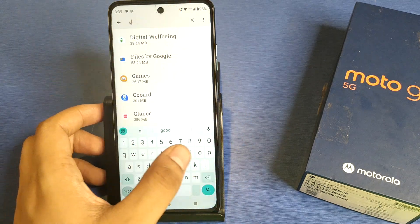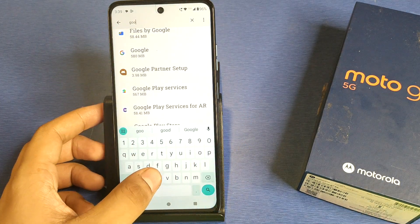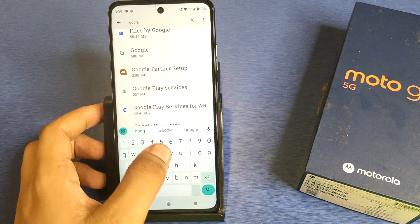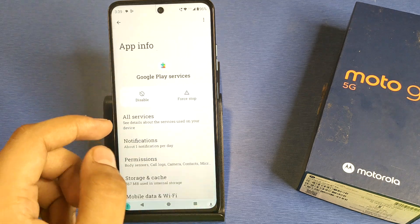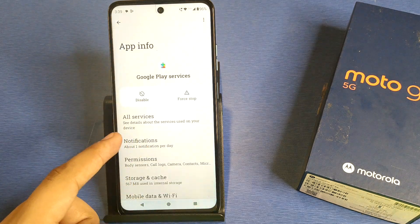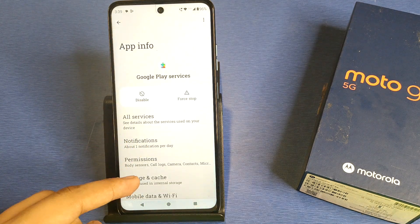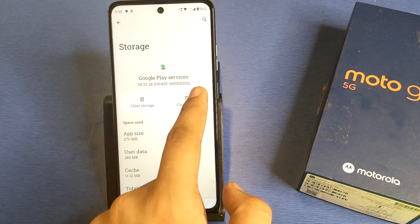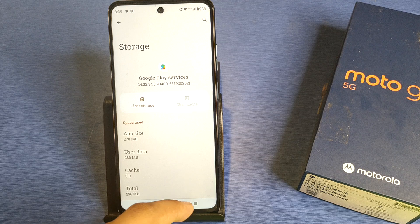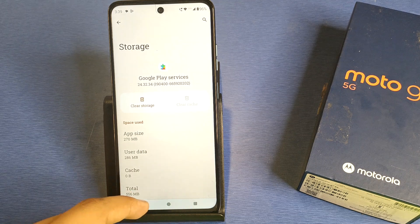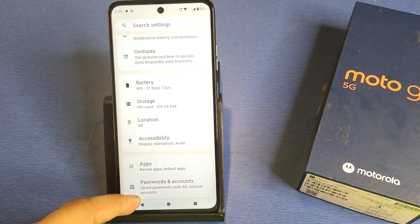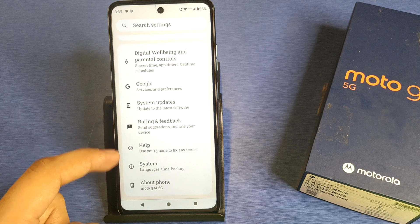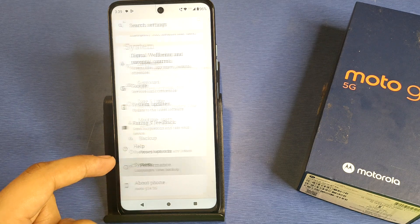Again, in the search bar, search for Google Play Services. Clear the cache here as well. Then simply press back and swipe down.